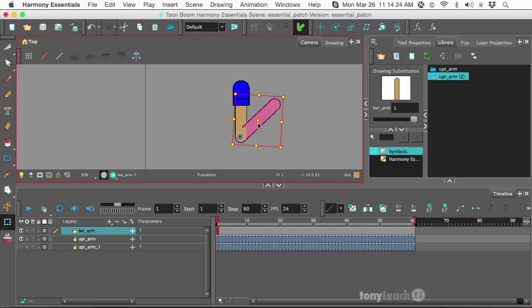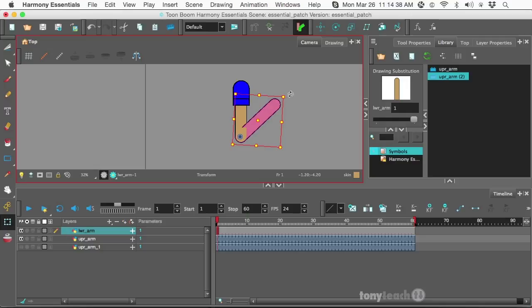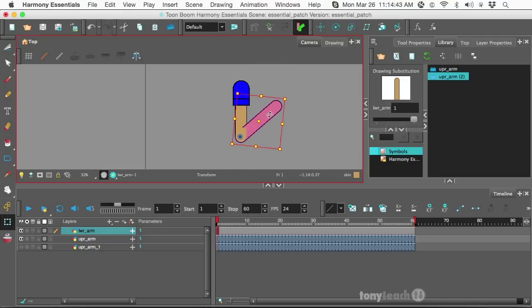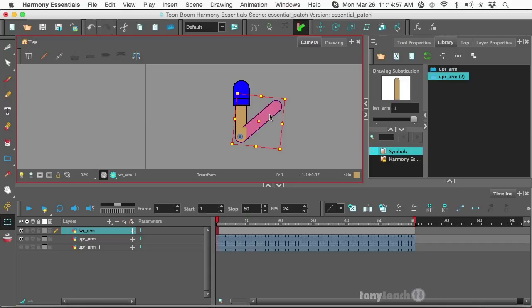So again, the reason we're doing this is in Harmony Essentials, we don't have things like color art and line art layers for each of our drawing objects. We only have symbols. And that's how we can actually use this to our advantage. So the argument came up, can you actually do a full production rig inside of Harmony Essentials? My argument is yes. Because if you can actually do a production rig inside of Flash or Adobe Animate, then you definitely can do it in Harmony Essentials.